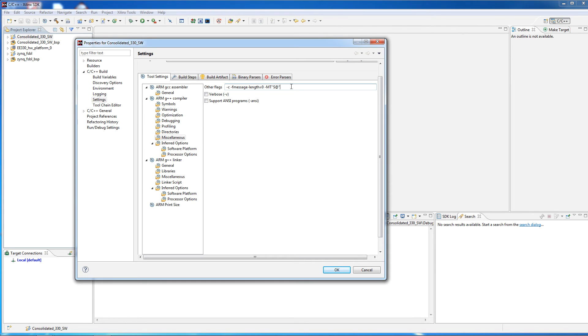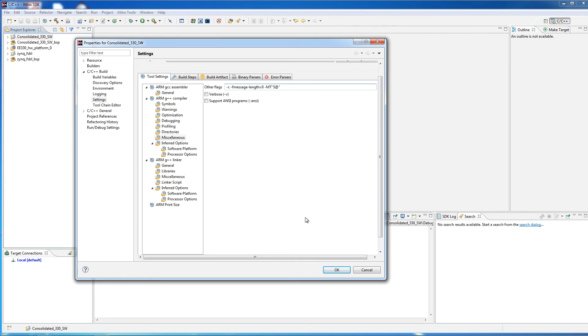And once you've done that, then you'll hit okay. It may actually say apply down here. In any case, you want to save that setting, and that should overcome that particular problem. It should force a full compilation of all the files that need to be recompiled when you modify one of them.